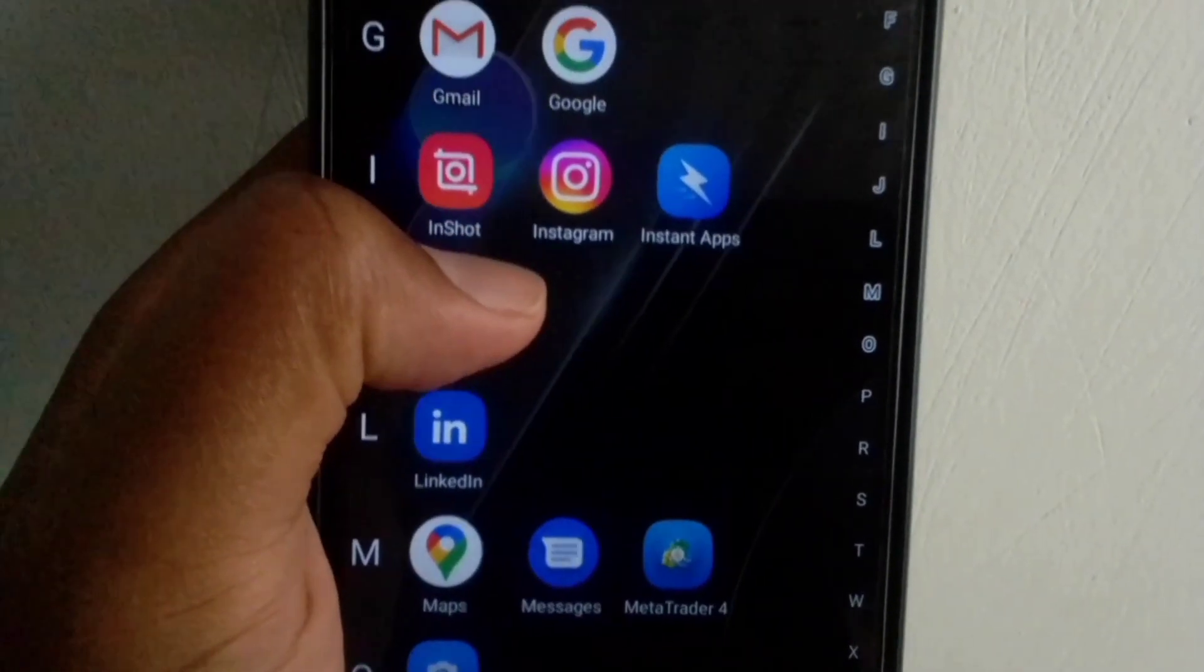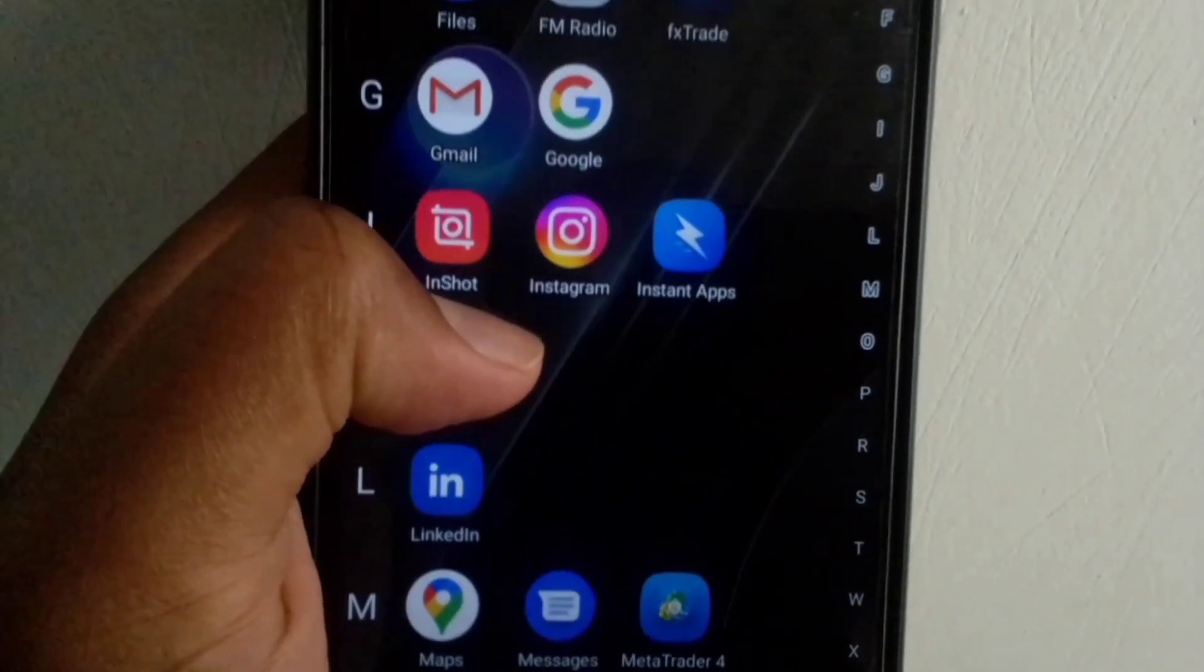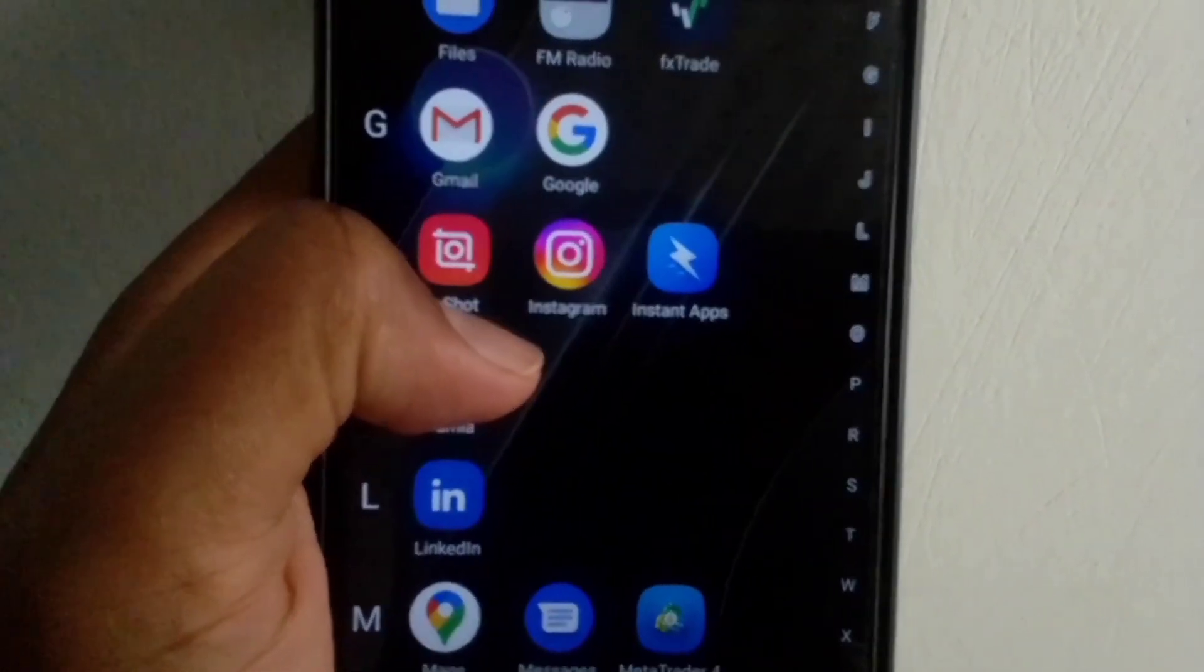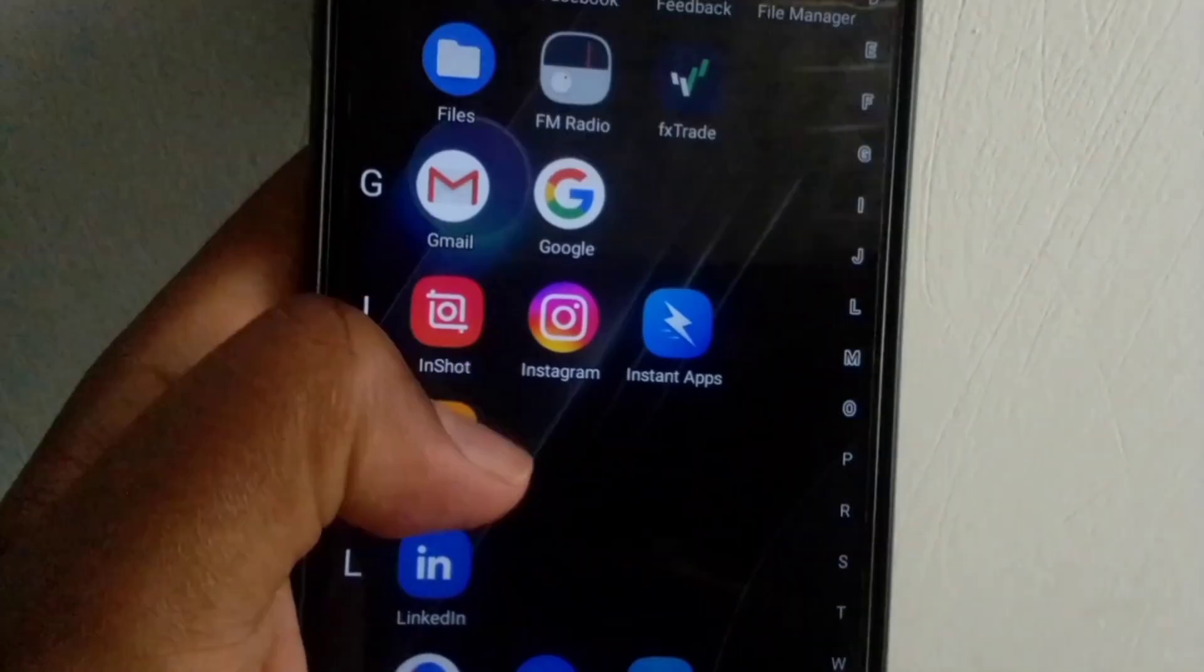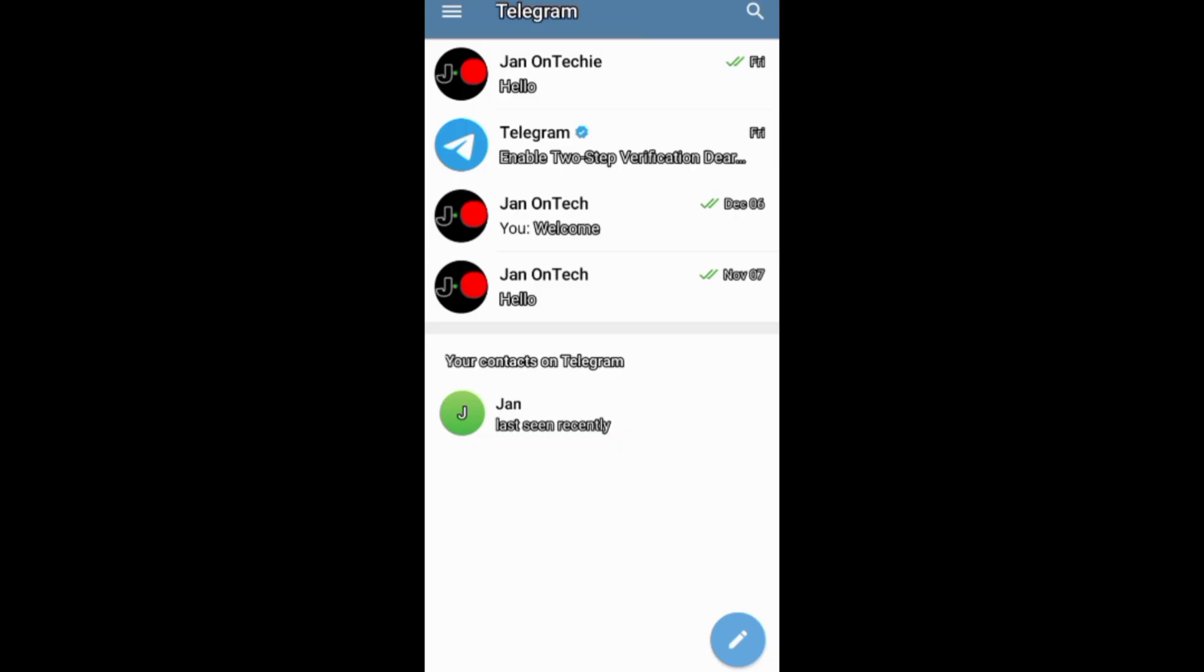This video is about deleting your Telegram channel permanently for all subscribers.